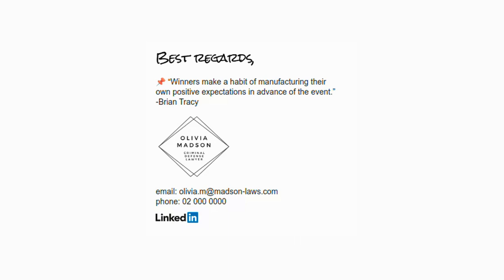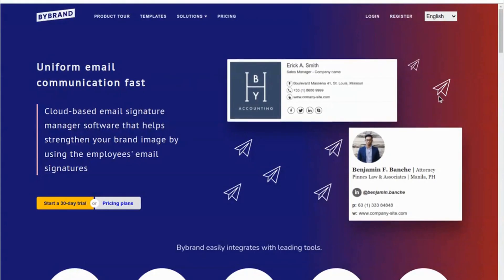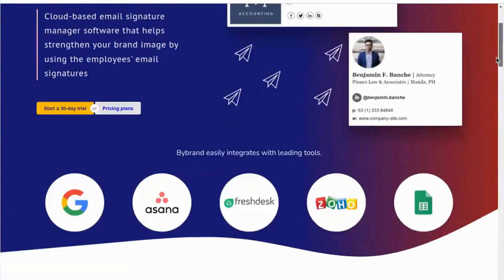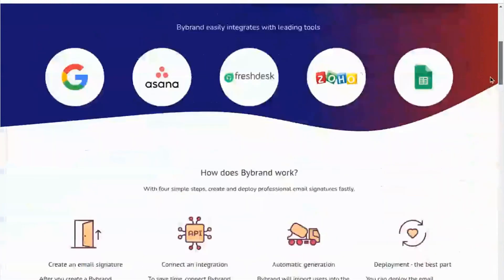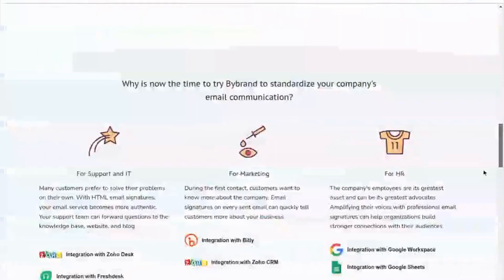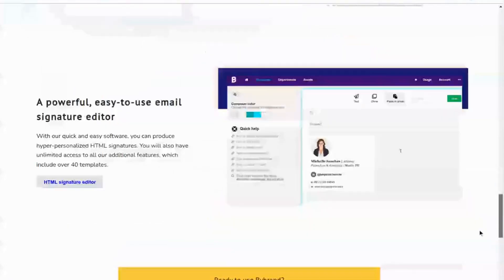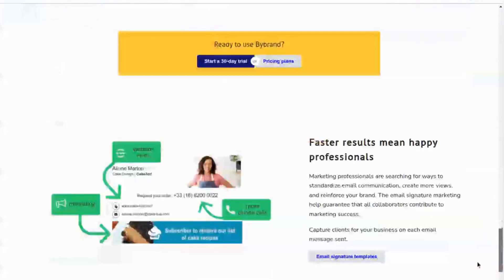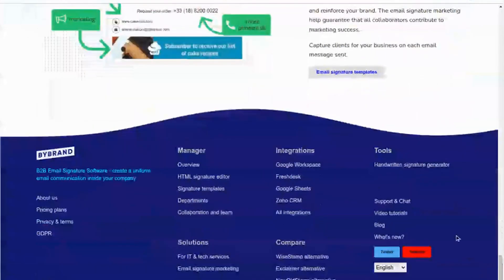In the first step, we'll create a standard animated handwritten signature with ByBrand's free generator. To generate a handwritten signature, visit the Handwritten Signature Generator tool located at the site footer.